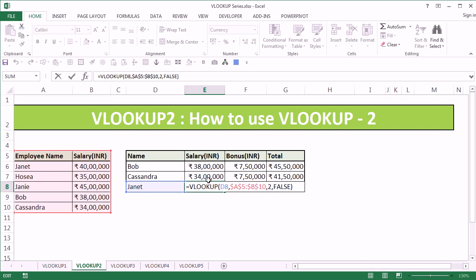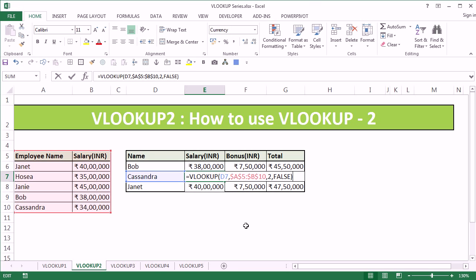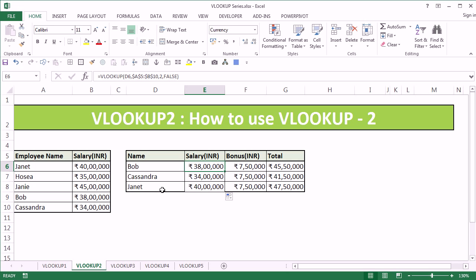Once you copy the cells below, you will see that the table remains constant in all three cells, but only the lookup values keep changing from Bob to Cassandra to Janet. And this is how you get the salary details for all three of them at one time.